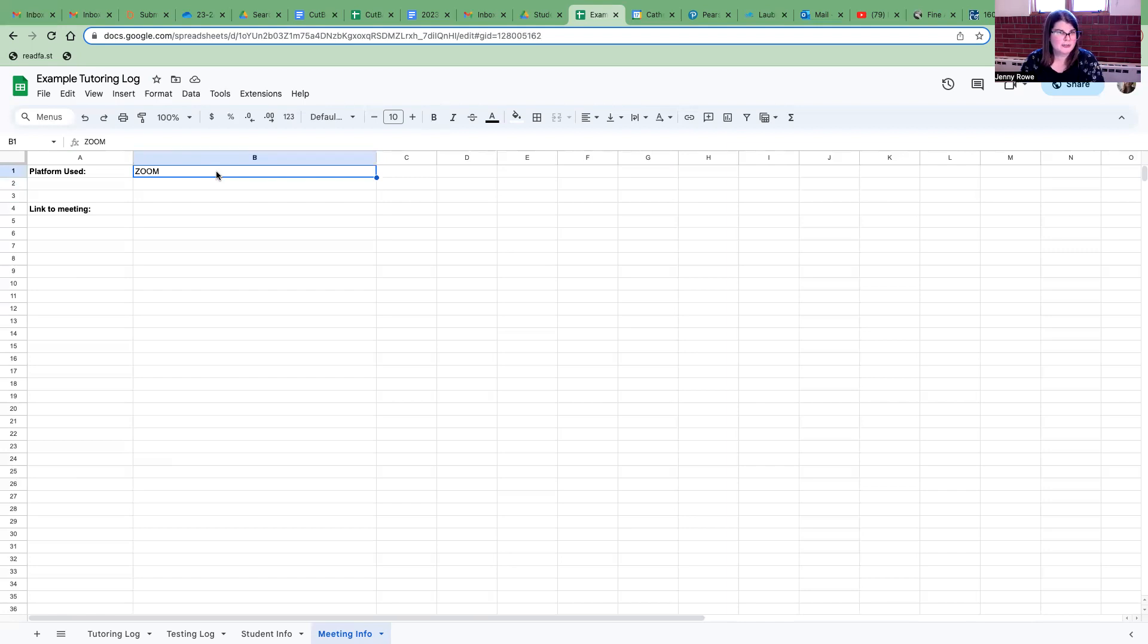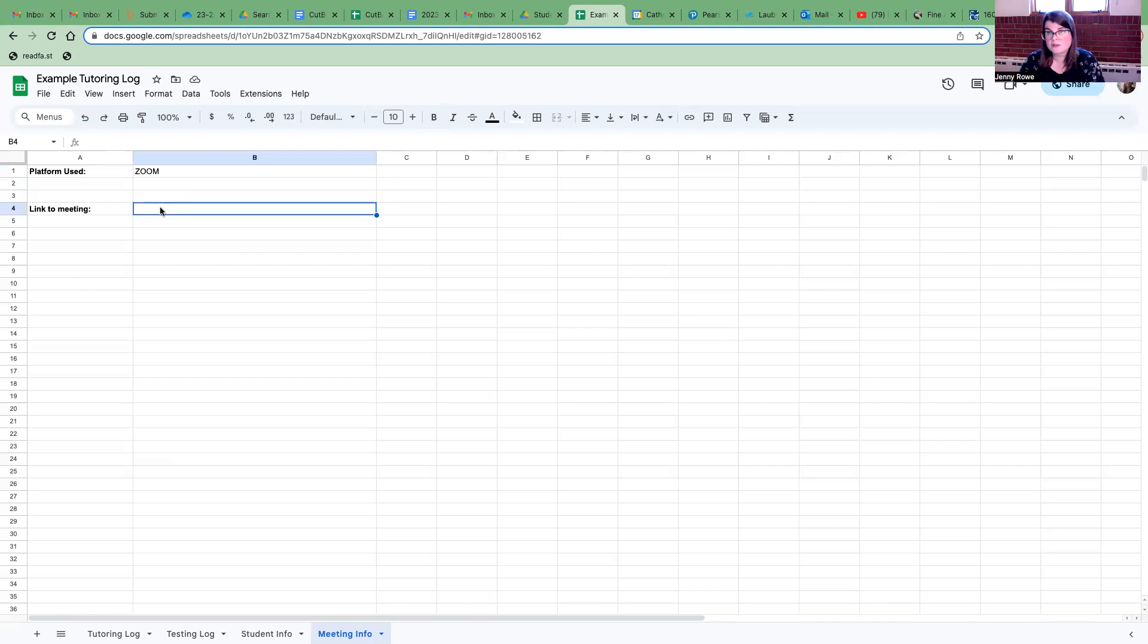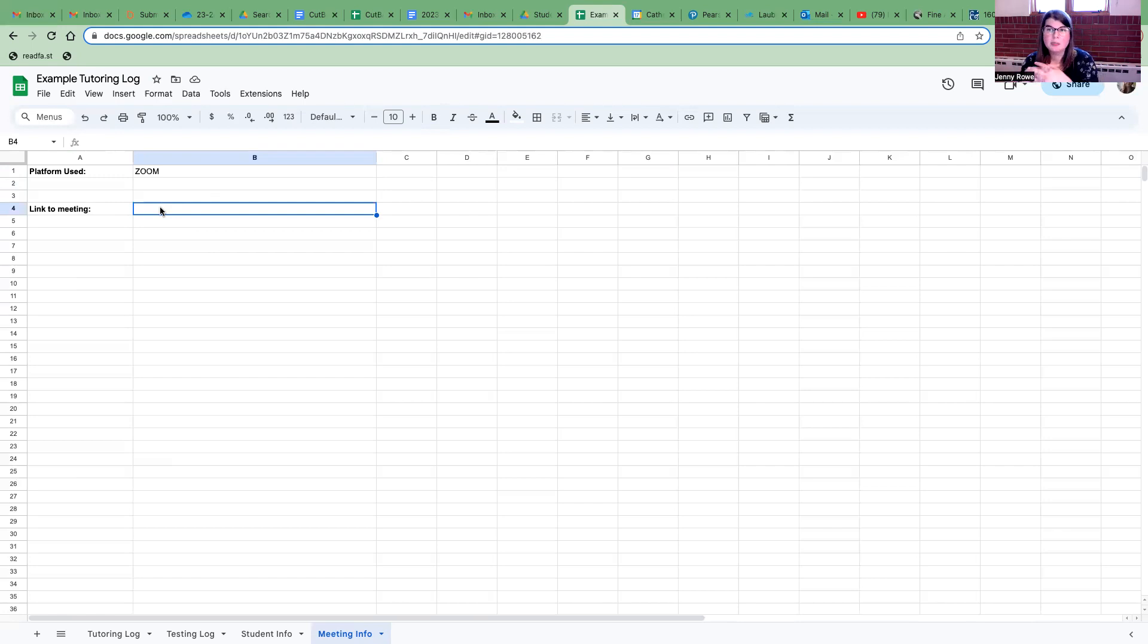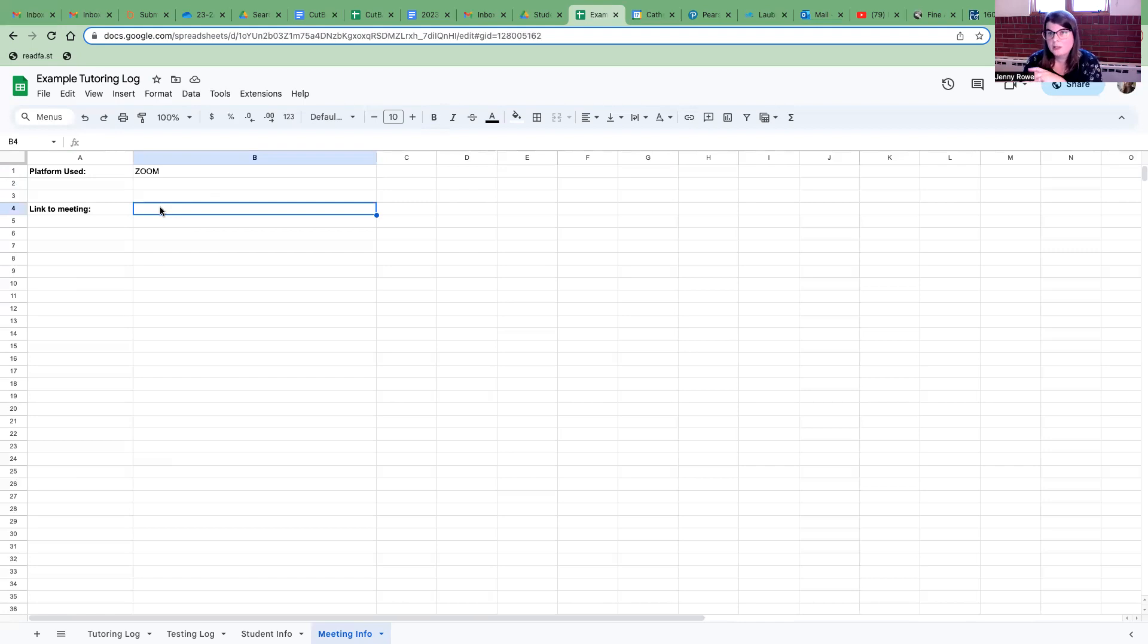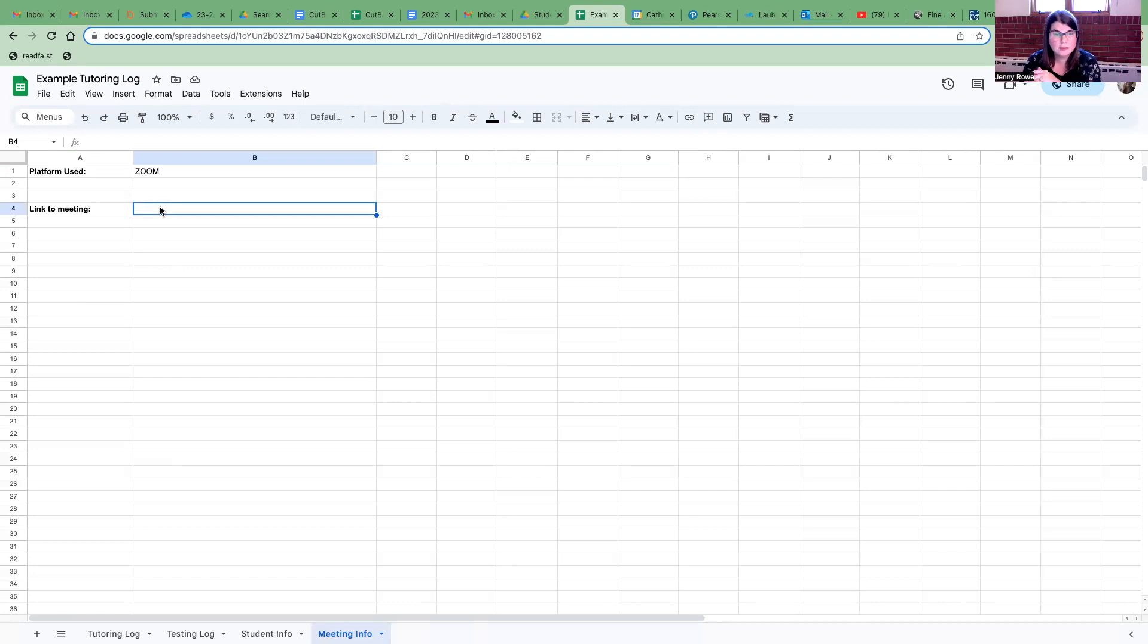And then also very important to put a link to your meeting. So if you're using Zoom for example and you have a scheduled meeting each week please put that link that you use with your student into here. And then again that way if you need to cancel last minute and are looking for a sub, one of the staff members at the CMC can easily step in if we have your link. Okay and I think that's pretty much it.